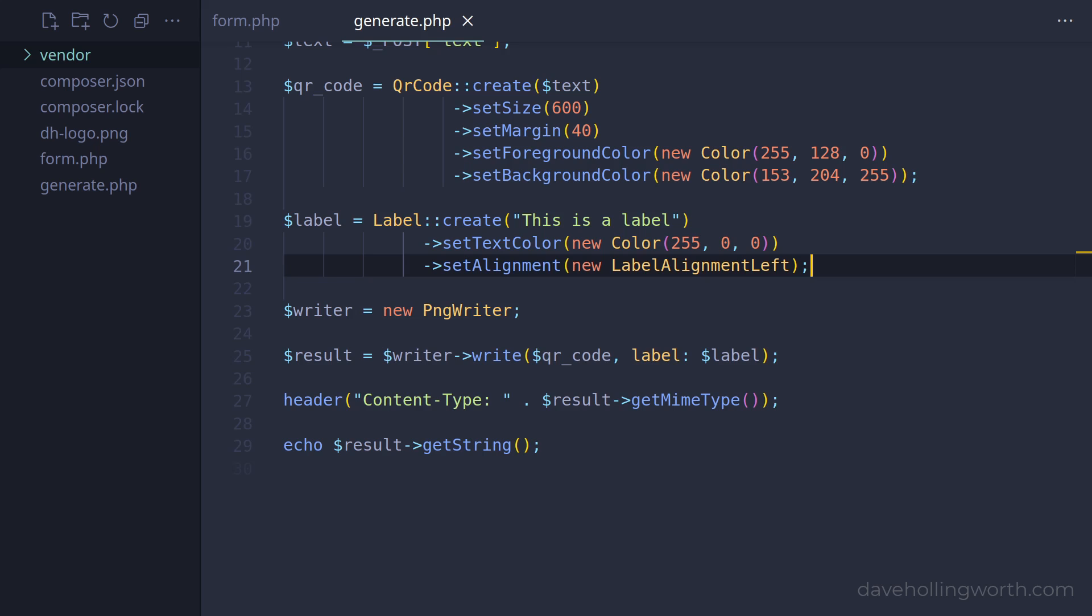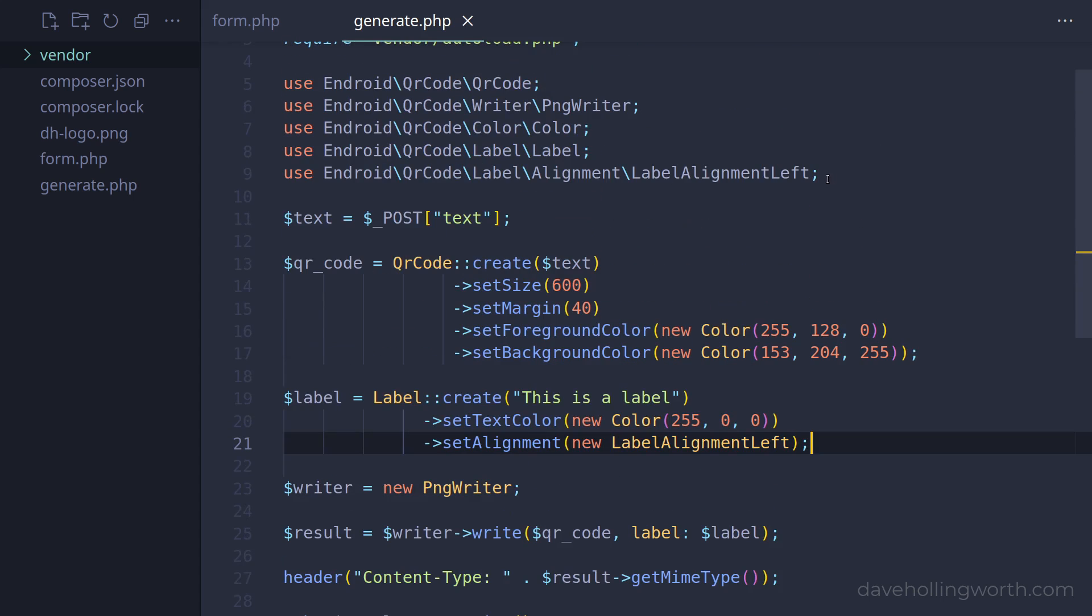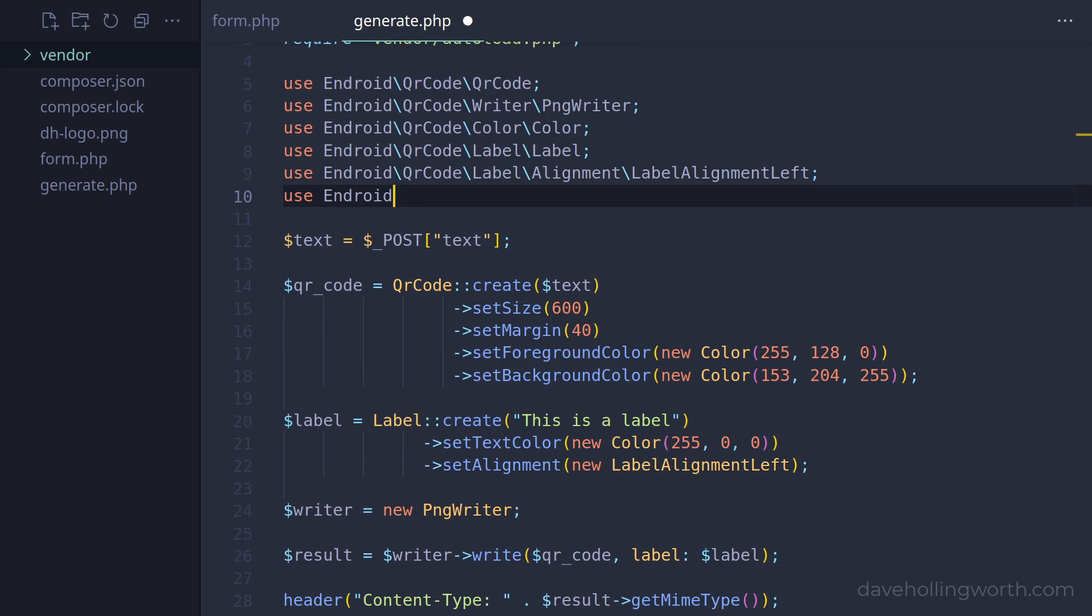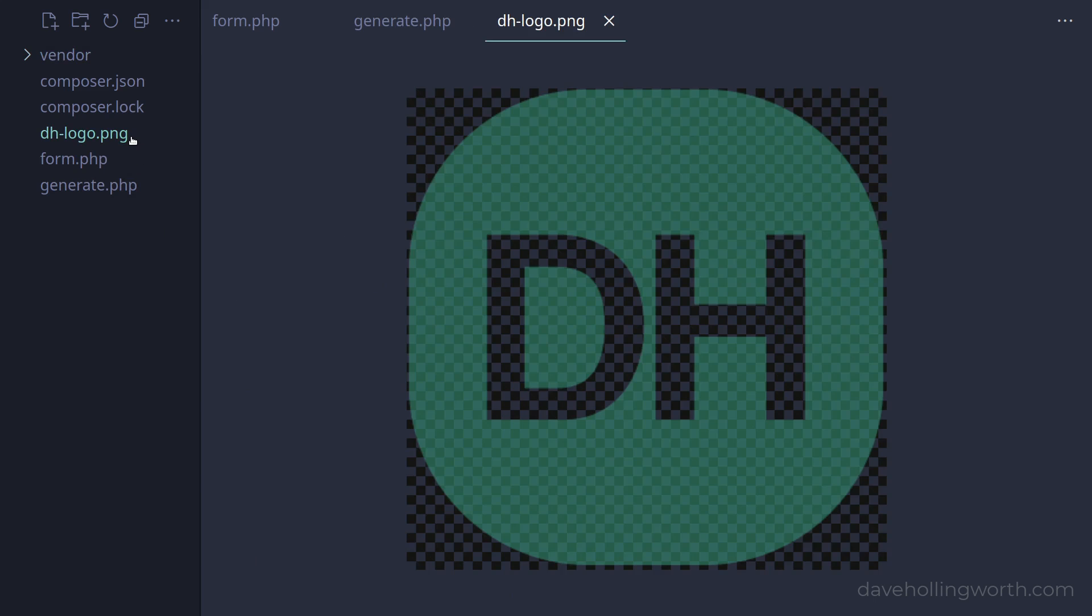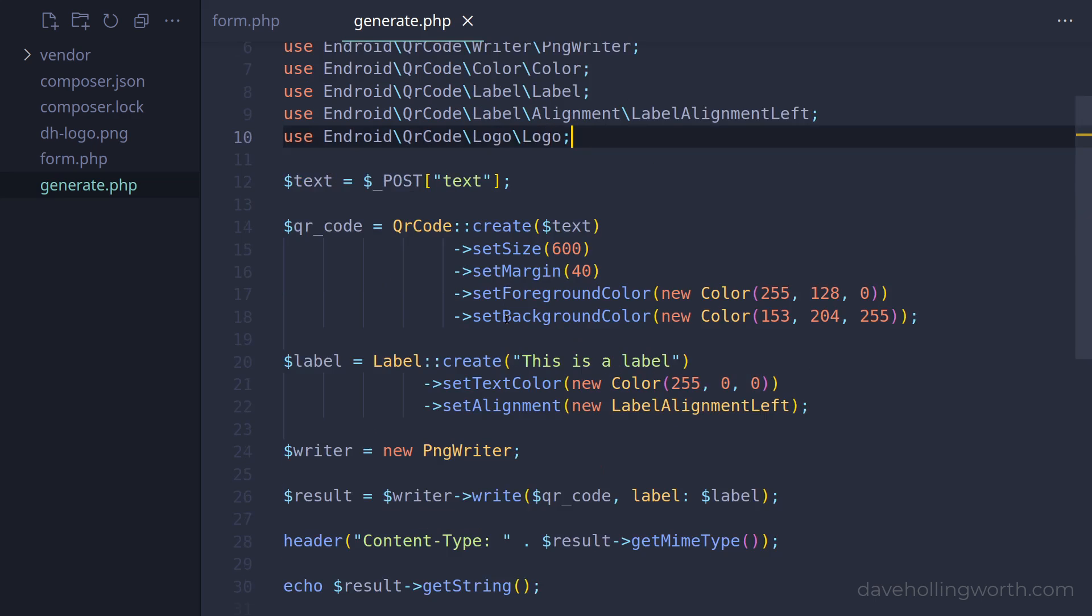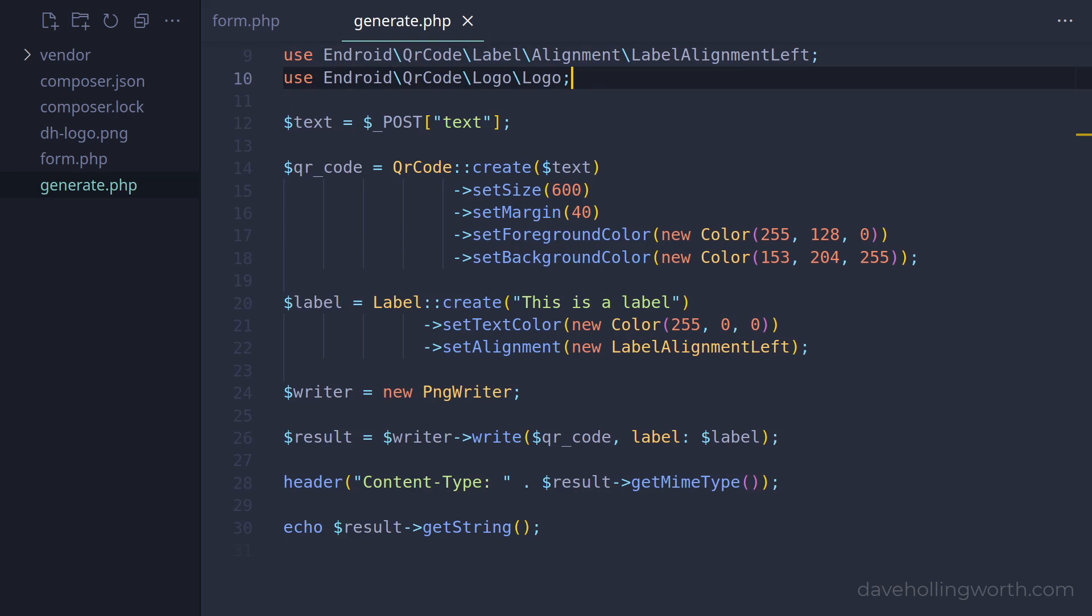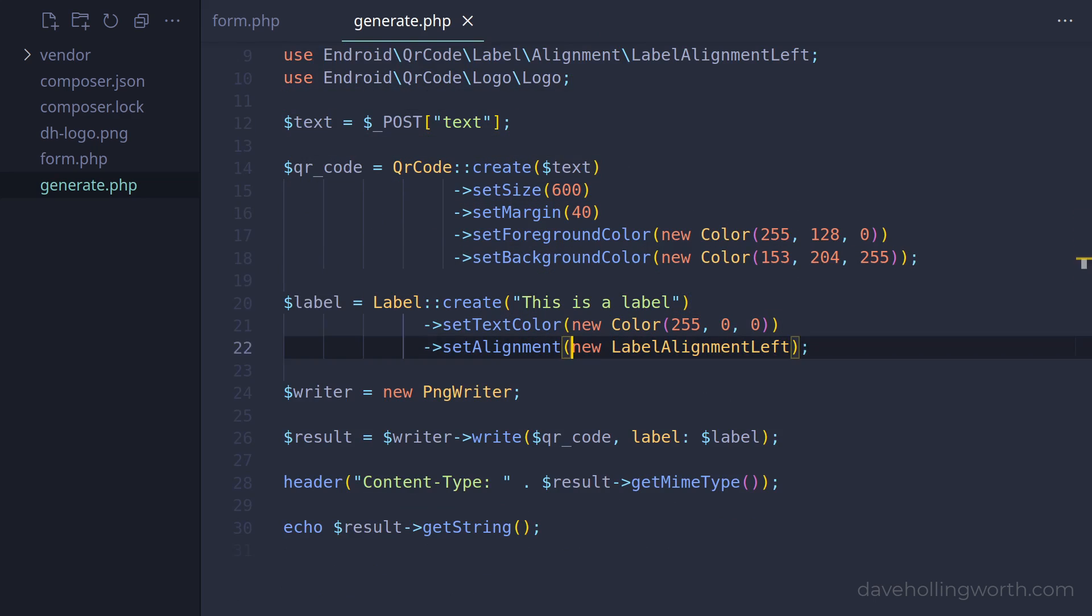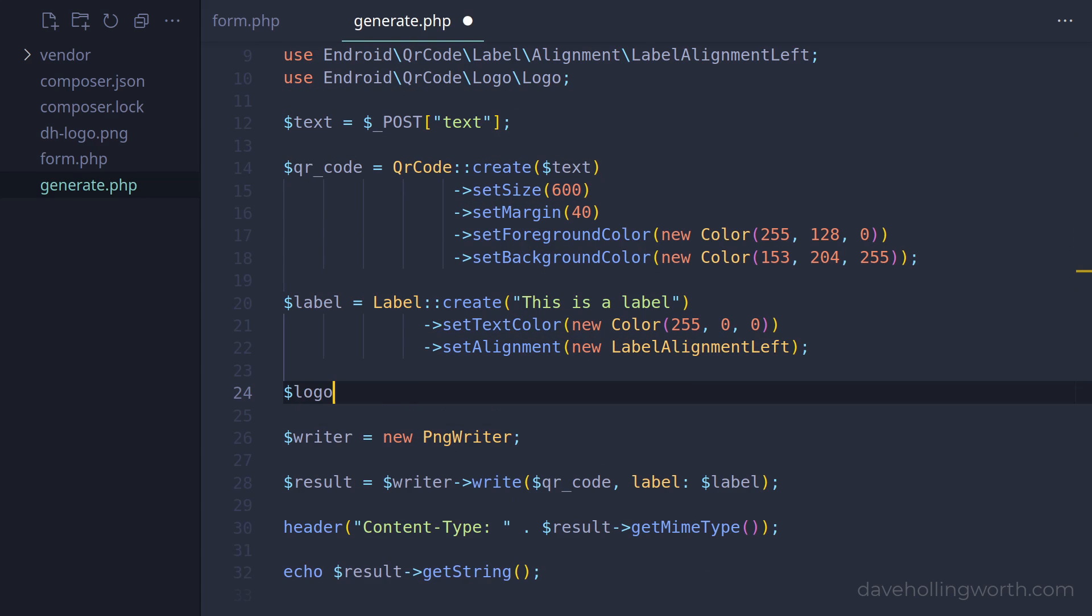We can also include a logo as part of the image. To do this, first let's import the logo class into the current namespace. Then we need an image file. I've added one to the project containing this simple logo. Let's create a logo object using the static create method on the logo class, passing in the path to the image file.